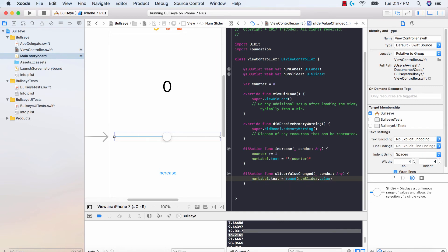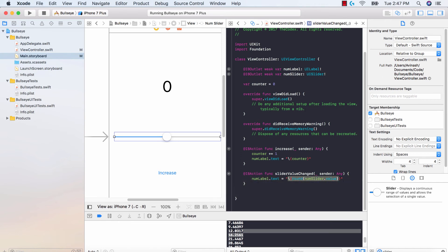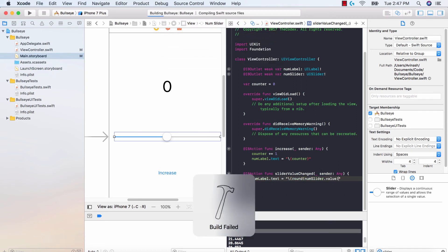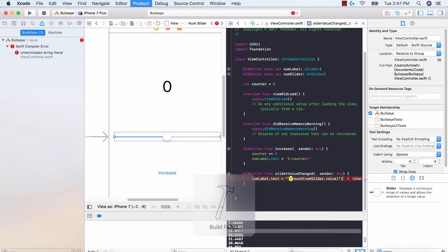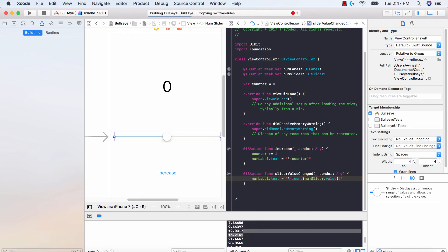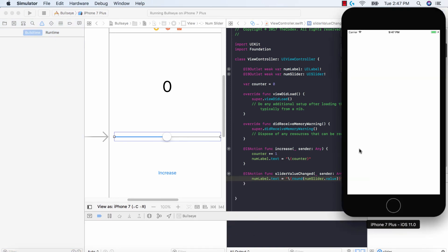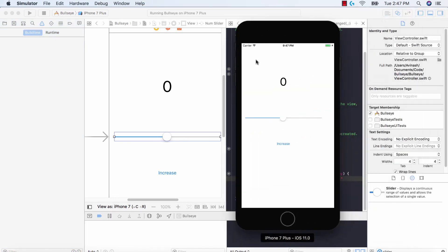We'll put this in quotation marks like we've done before, with brackets. numlabel.text is equal to, in quotation marks, this variable value. I forgot a bracket there — let me add that in. Now if we run this, we're going to see that every single time we move our slider, the label gets updated: 41, 14, 68, 82. Fantastic.